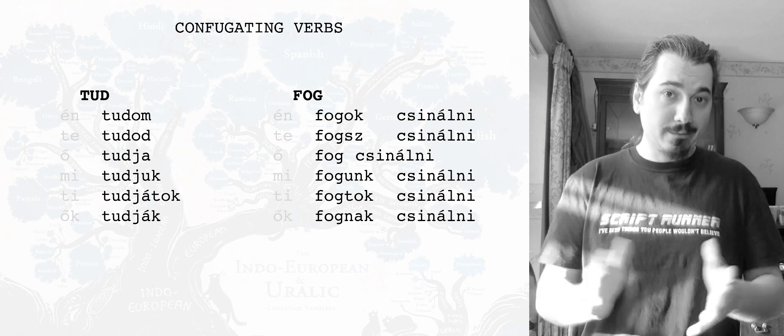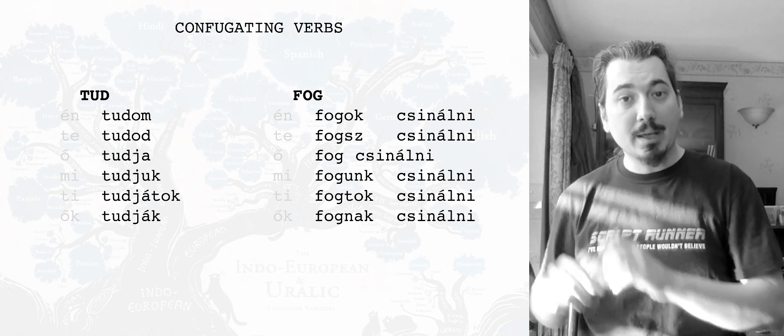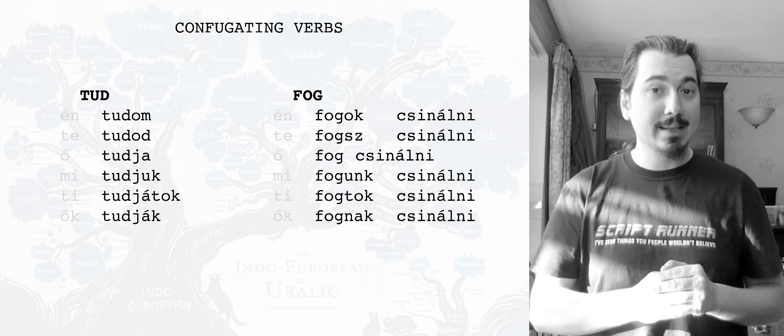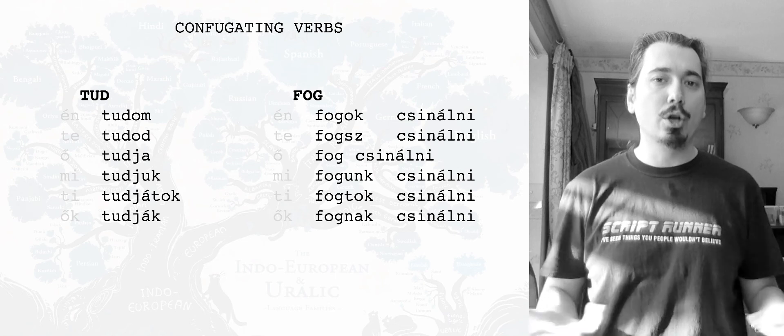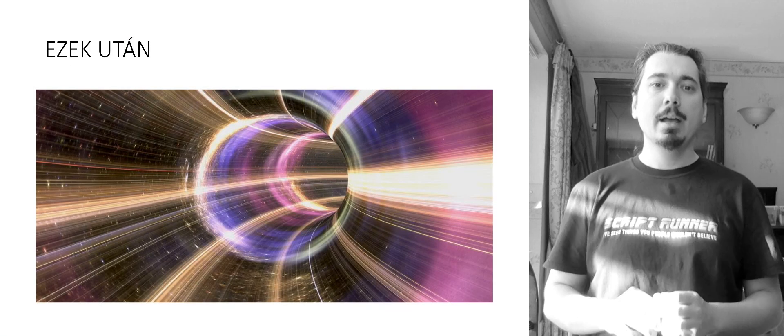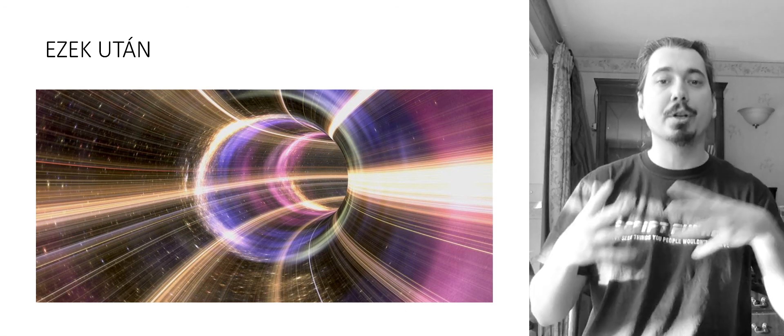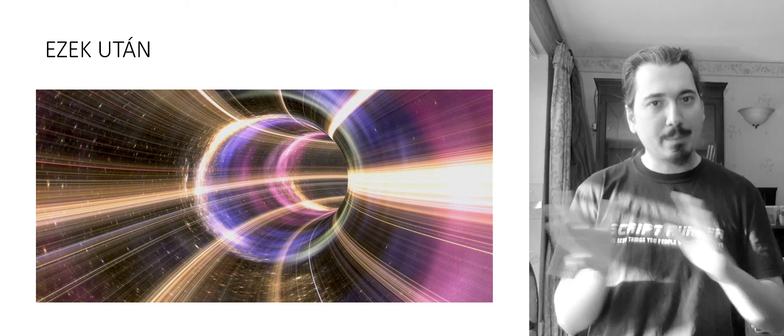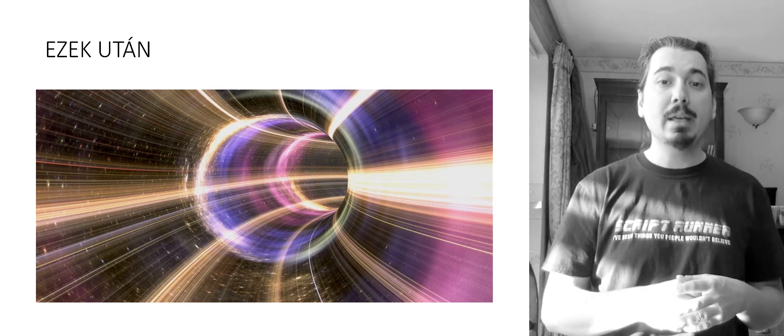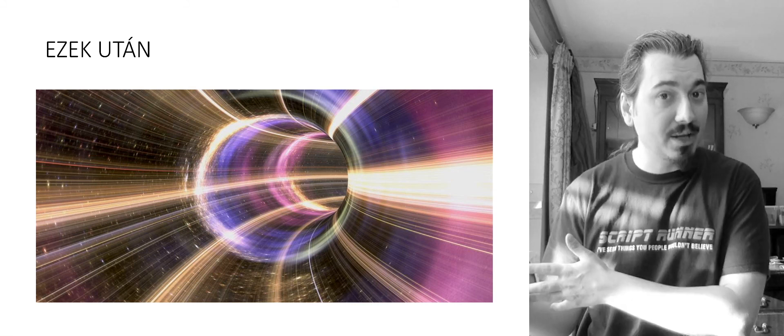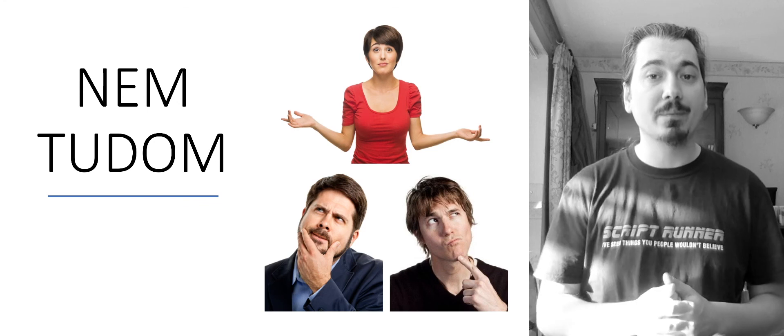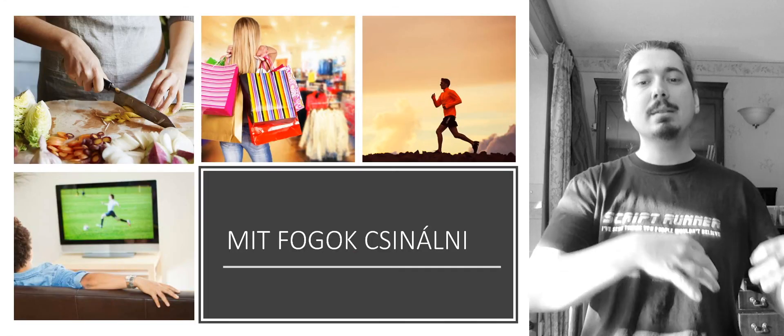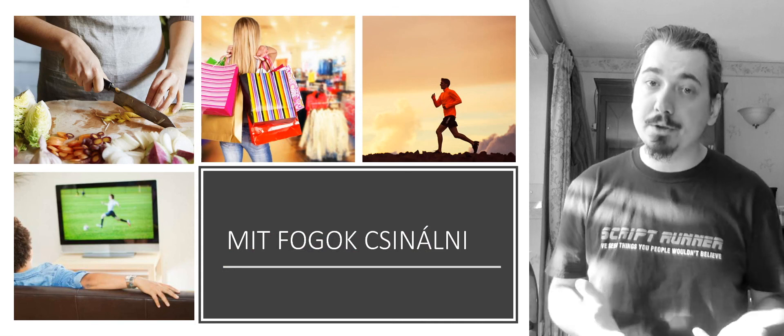And just a fun fact, after saying fogok csinálni, the valami, the something part is always conjugated as the object with the T. That's not a special rule, that's just how the laws of the universe work. Right, and then, of course, if we take each expression or each part of the sentence and separate them, we end up with three. The first one being ezek után, meaning after all this or after these things that happened. The second one is nem tudom, which is I don't know something. And finally, mit fogok csinálni, which is what I am going to do or what I will do.